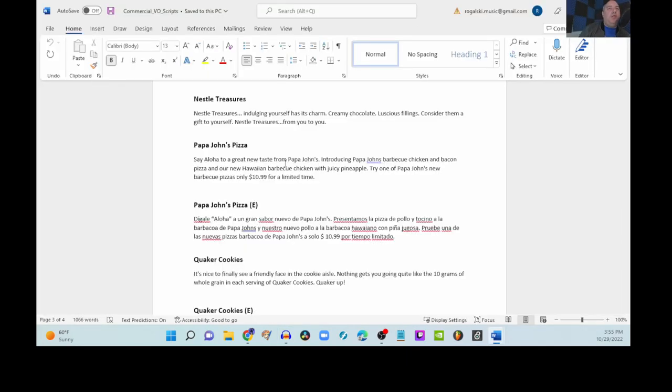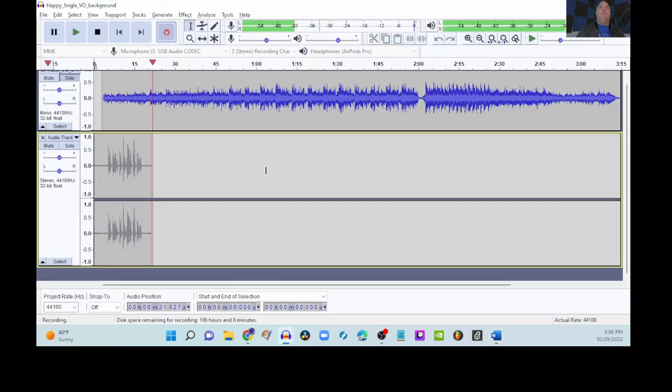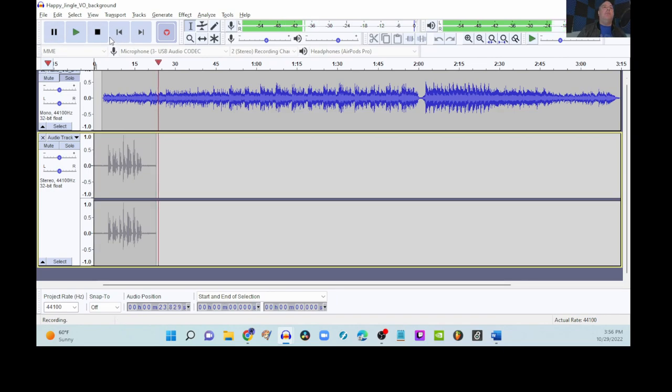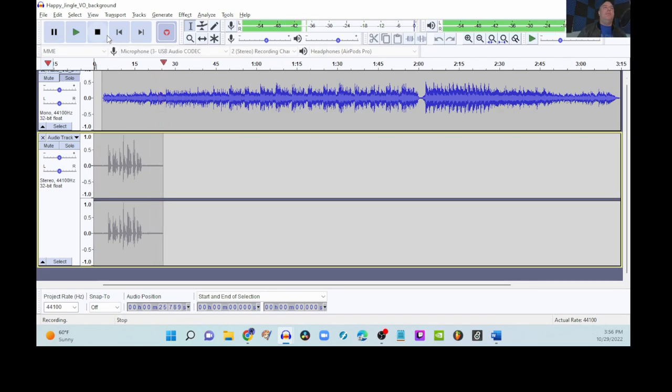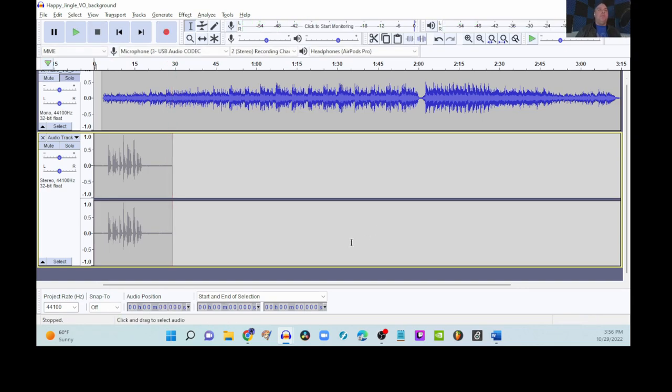Nestle treasures. Indulging yourself has its charm. Creamy chocolate. Luscious fillings. Consider them a gift to yourself. Nestle treasures. From you to you. That should do it.